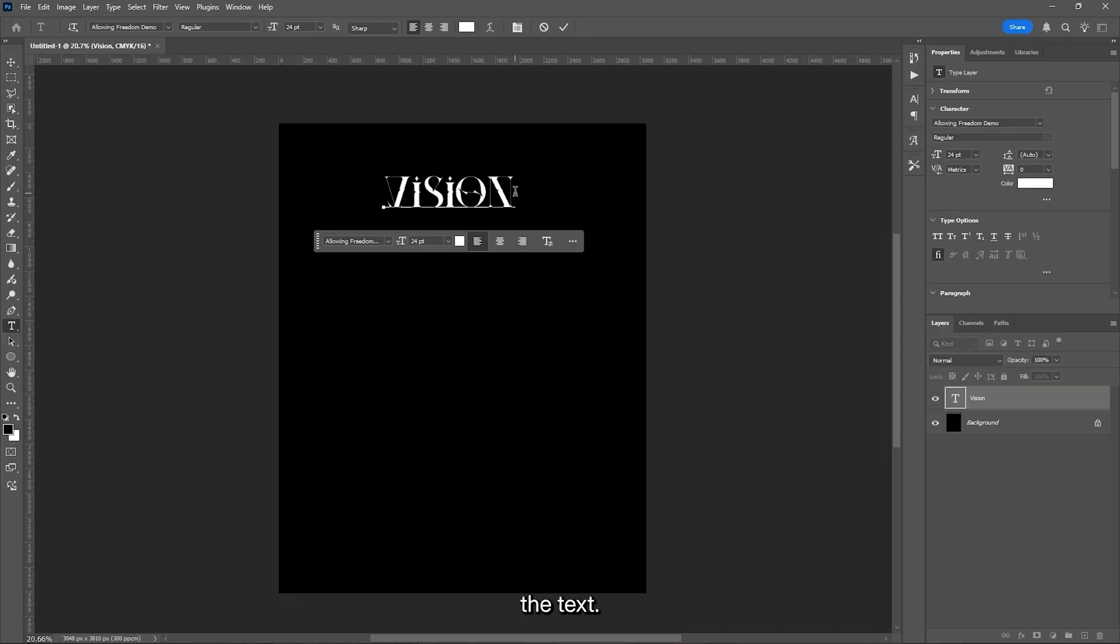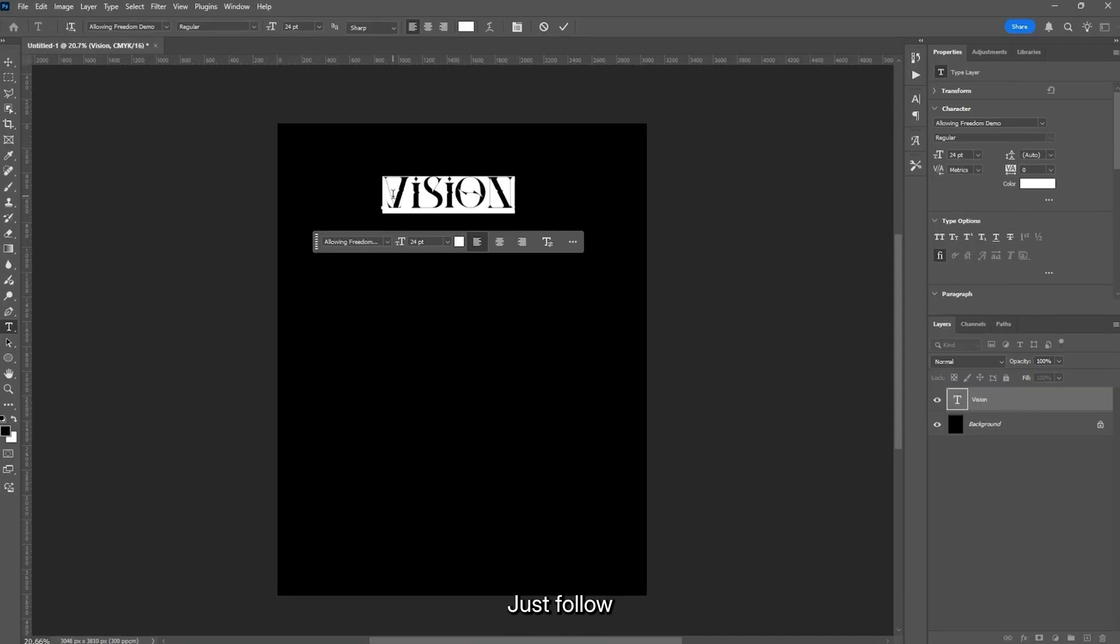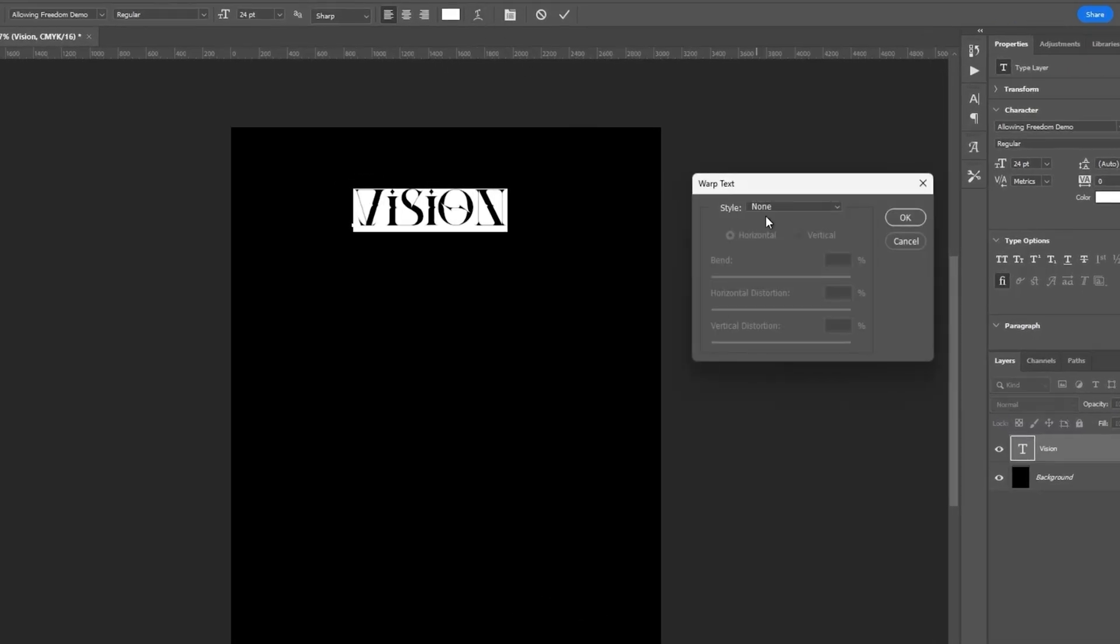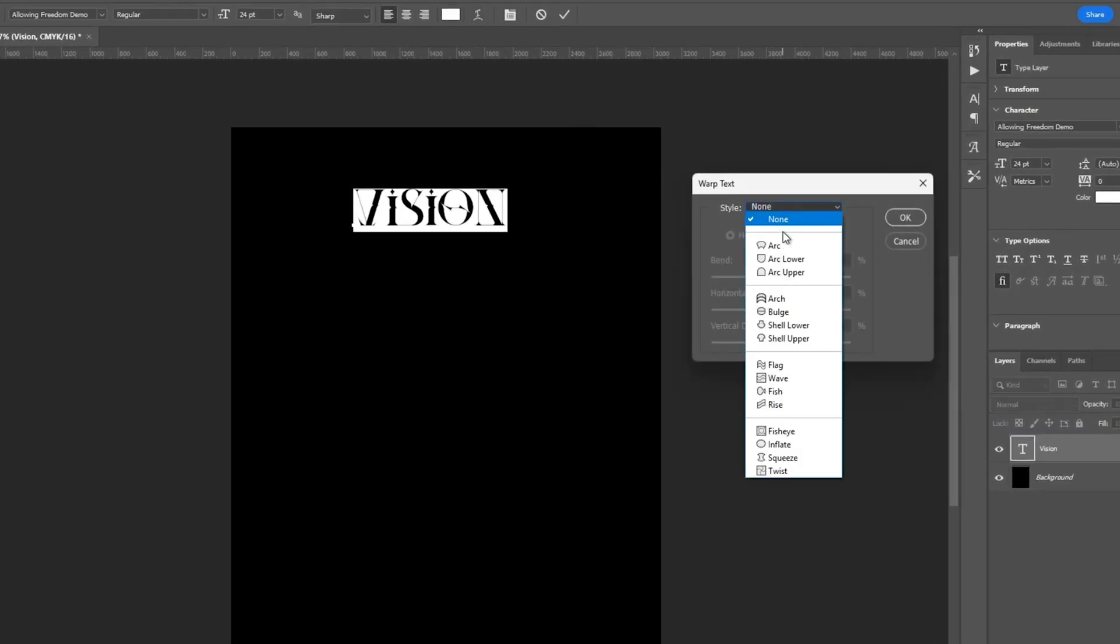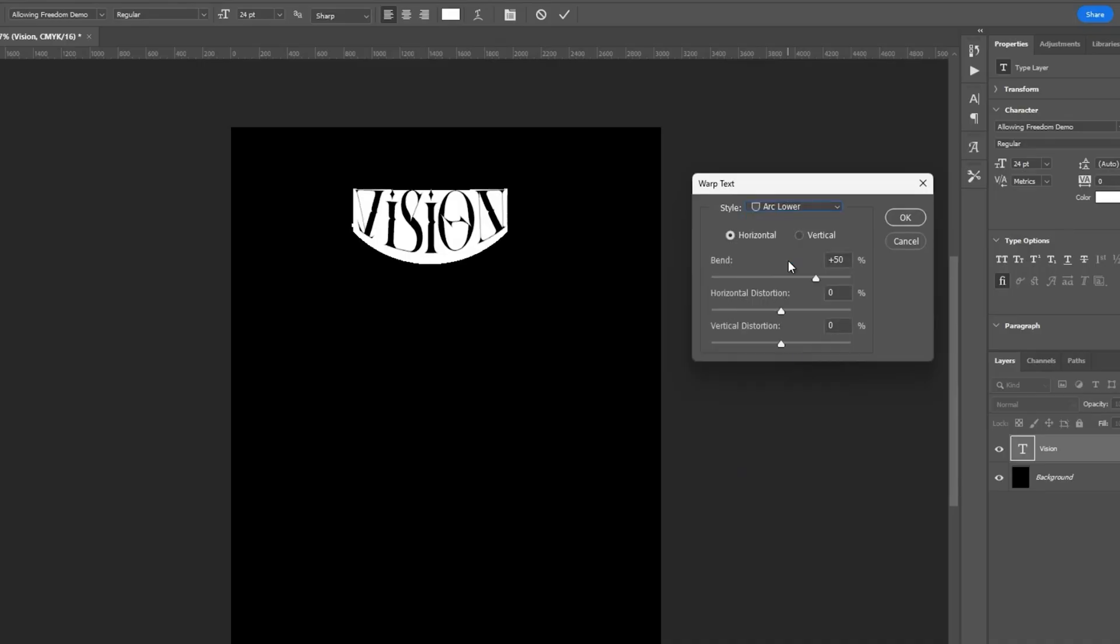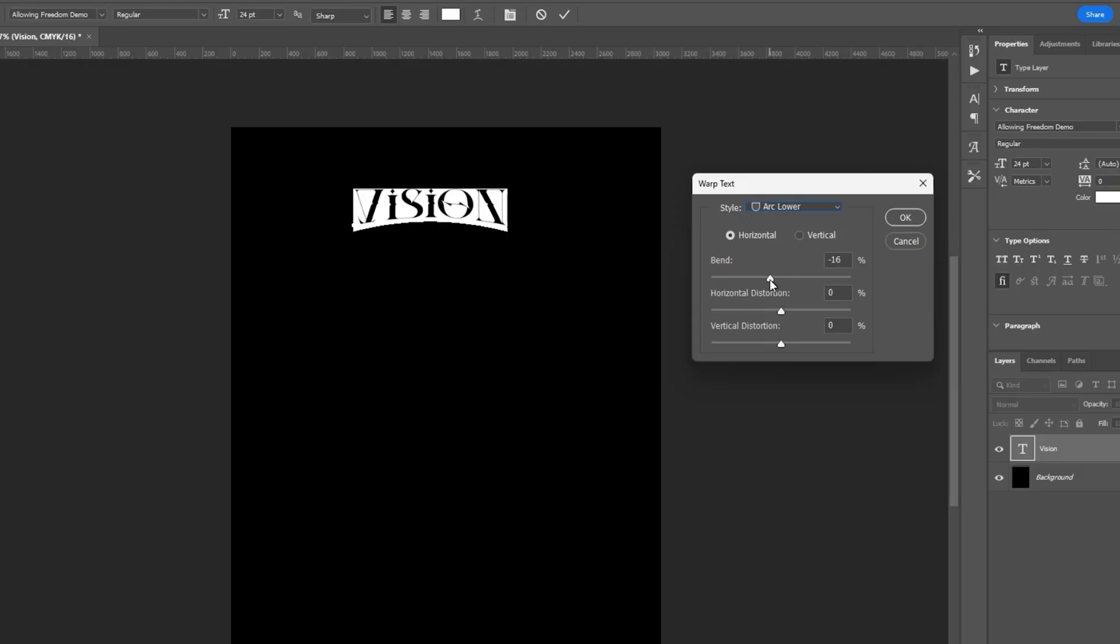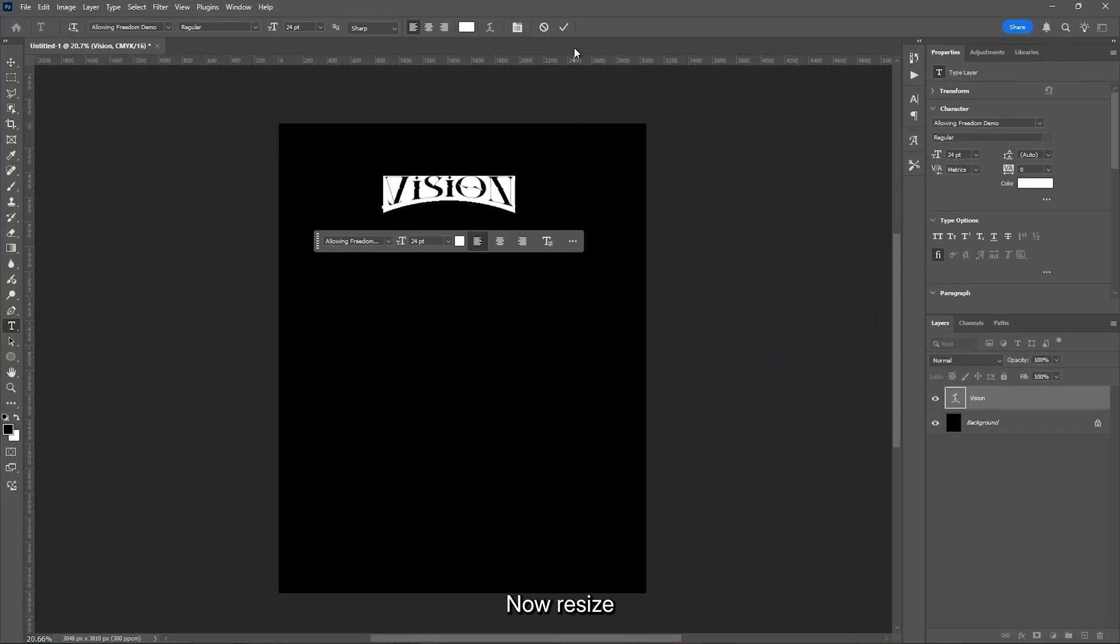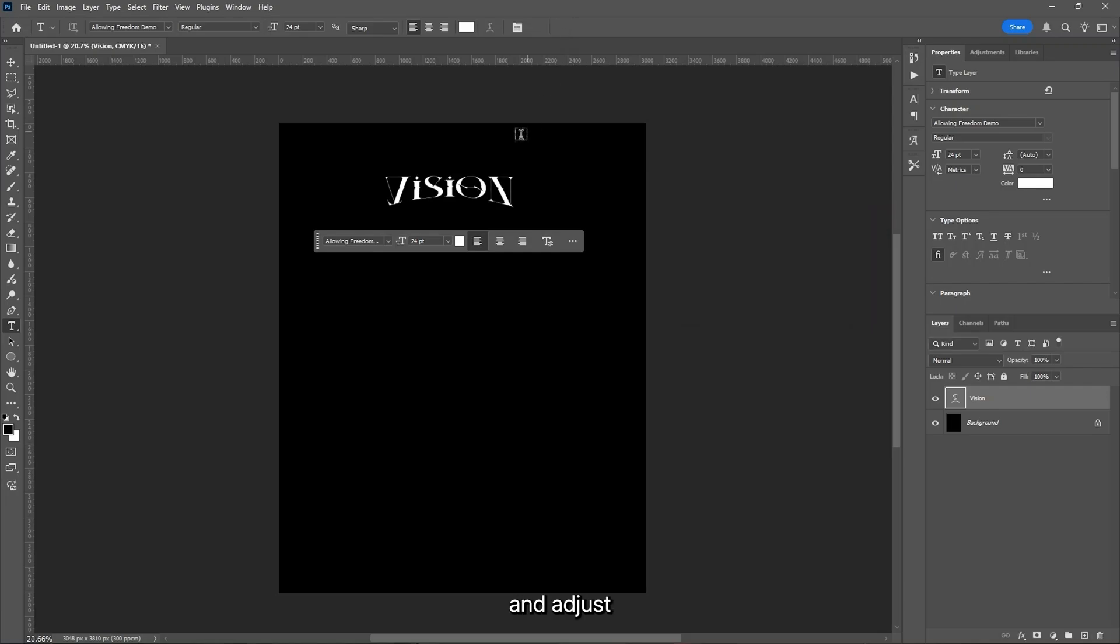Now, we want to make a curve in the text. Just follow the steps. Now, resize and adjust it.